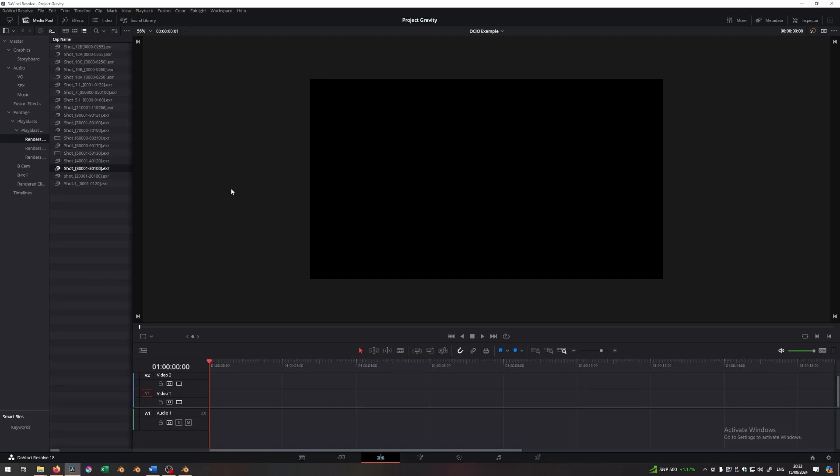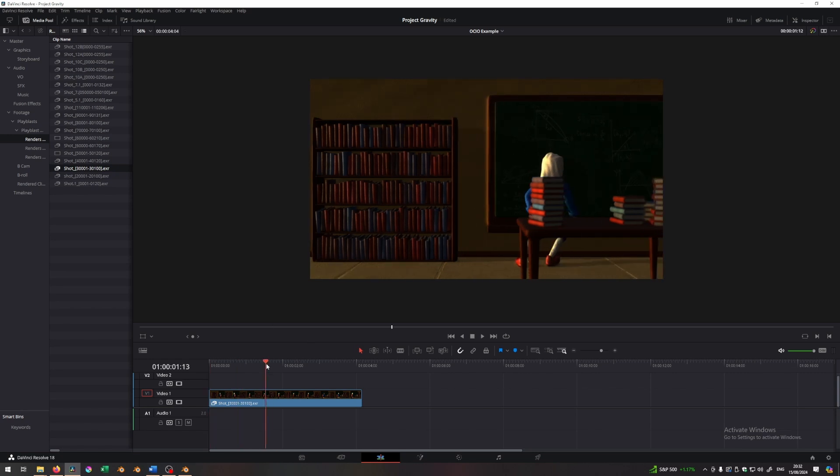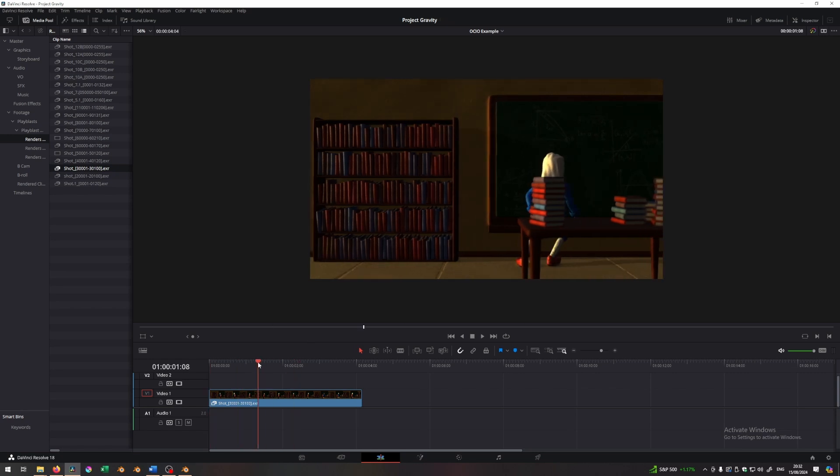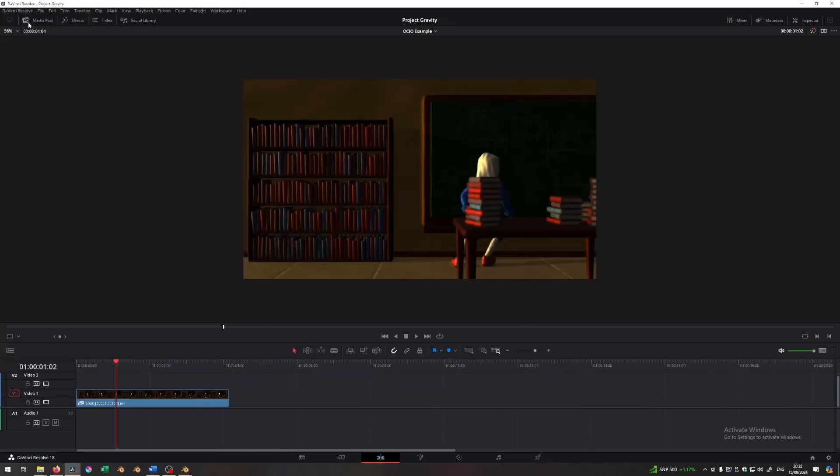So here we are in Resolve and I have my shot three right here and I just drag it into the timeline and you can immediately see things don't look correct. They look completely, everything looks dark. Things are looking bad.